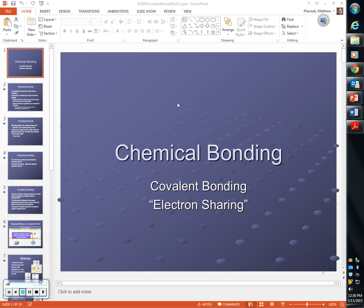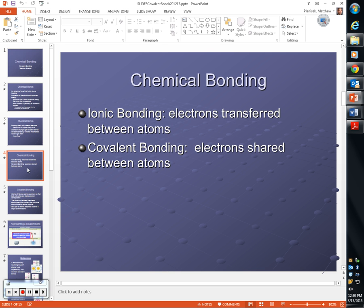Ionic bonding — one atom gives away and one picks up electrons. Right. Ionic bonding involves a transfer of electrons from one atom to another to create positive cations and negative anions, whereas covalent bonding involves sharing those electrons between two atoms, and the attraction between the nucleus and those electrons is what holds them together.